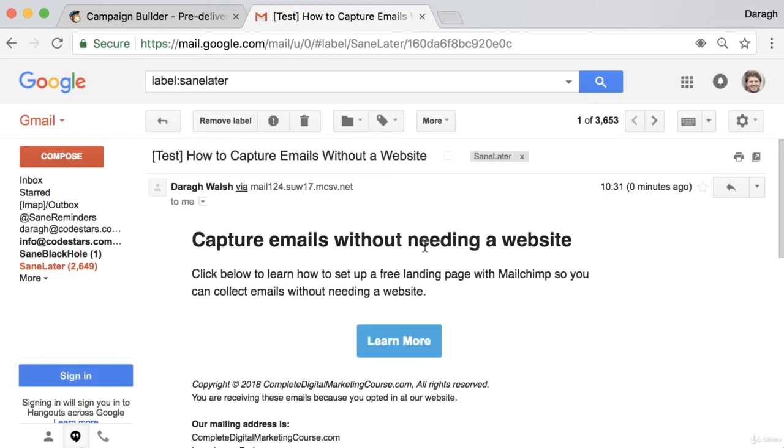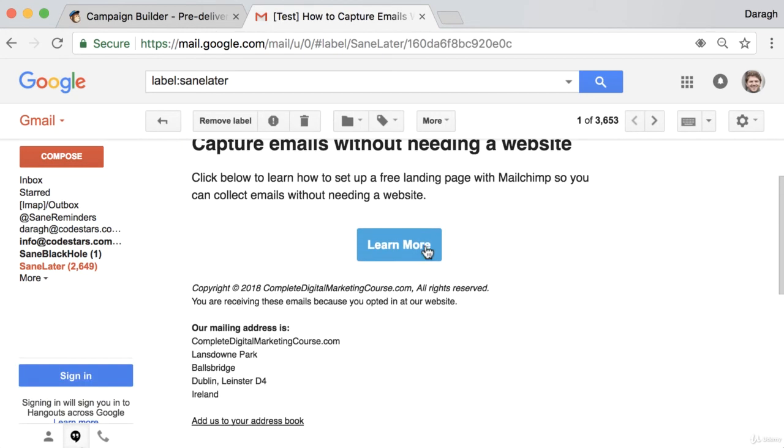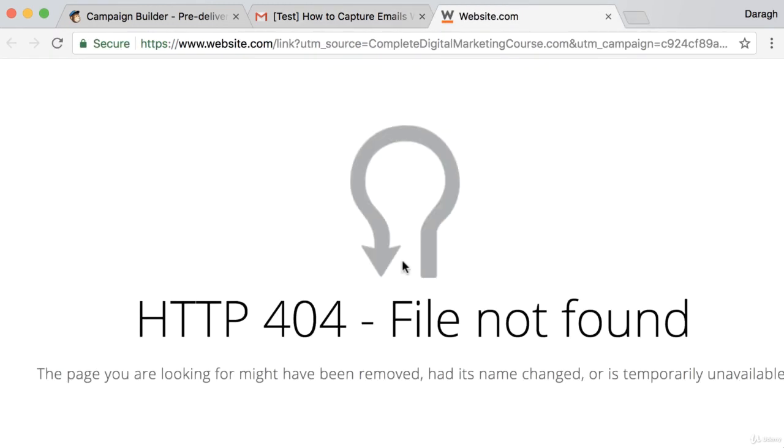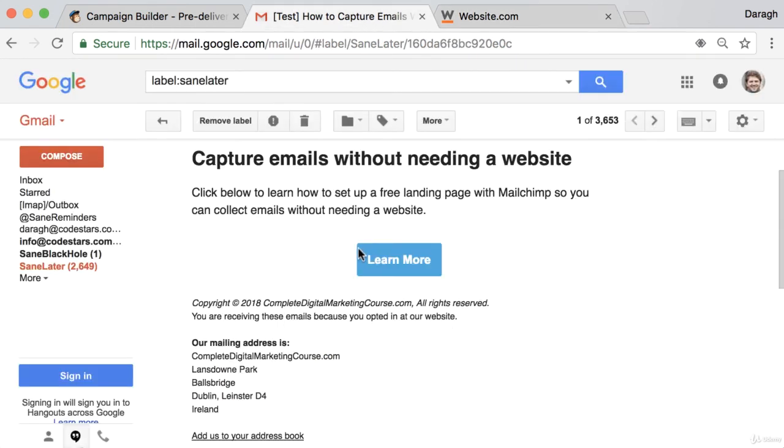Once you're happy with the subject line or have spotted something you can improve, you can open the email, check the spelling, maybe read it out loud a couple of times. Make sure the information here is accurate. And most importantly, make sure this link is working. I just put in an example link there, but you want to make sure that it's going to the right page. Because that's one of the most important things.